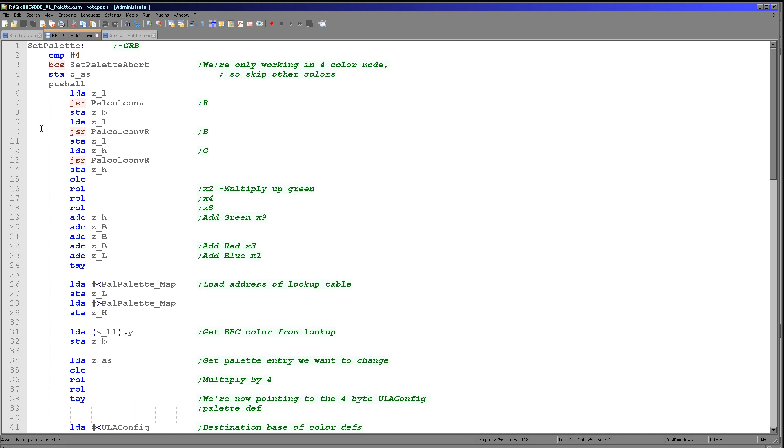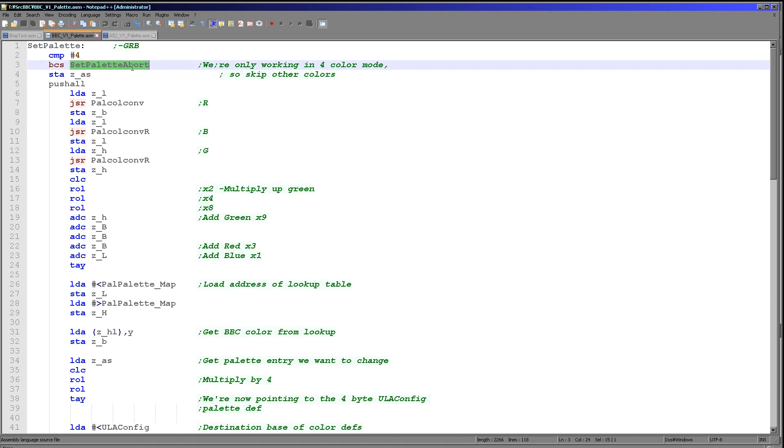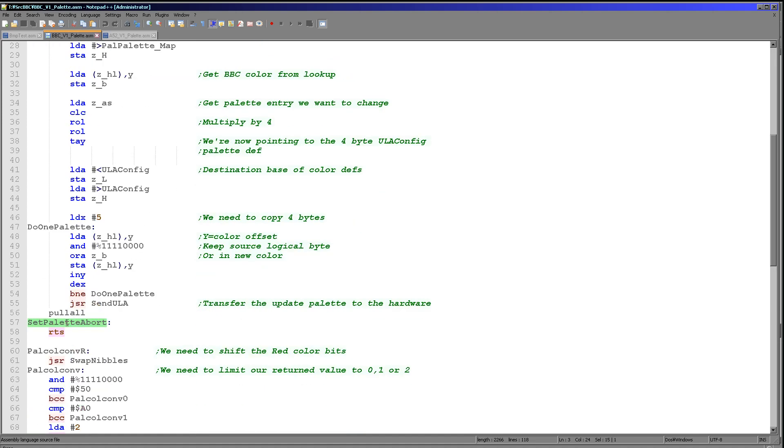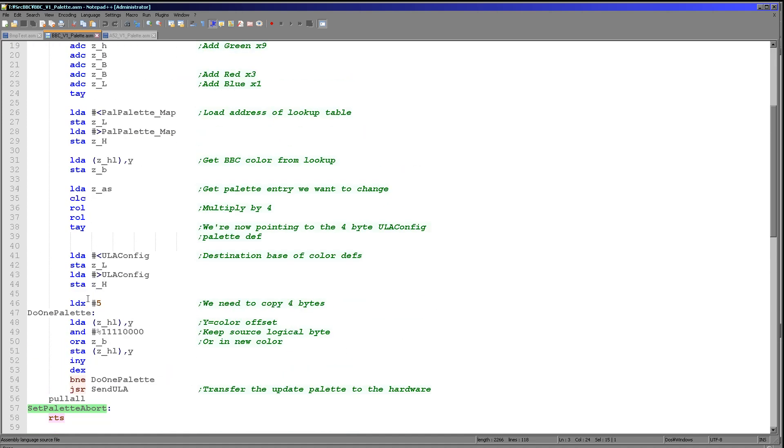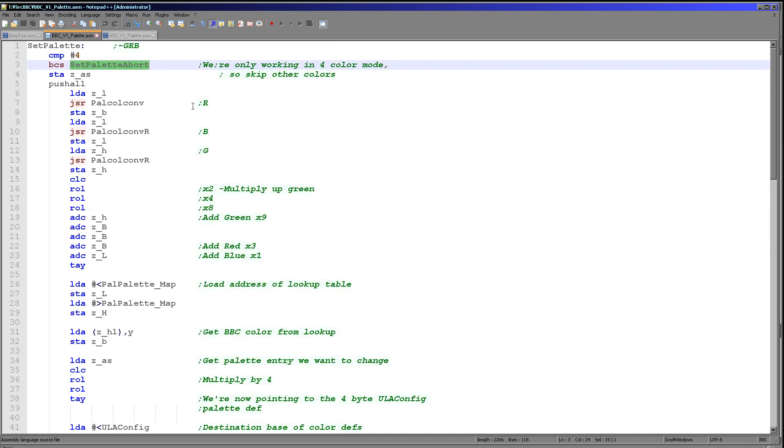So when we execute this function, we will have the accumulator set to a palette entry number. The first thing we're going to do is check if we've got a valid number because some of our systems will want 16 colors, but this one can only take four. So we're going to check if we've got a value less than three, a valid value, and we'll continue if we have. If we've got a value four or higher, then we've got an invalid value, so we're just going to jump to this abort routine which just returns from the function.